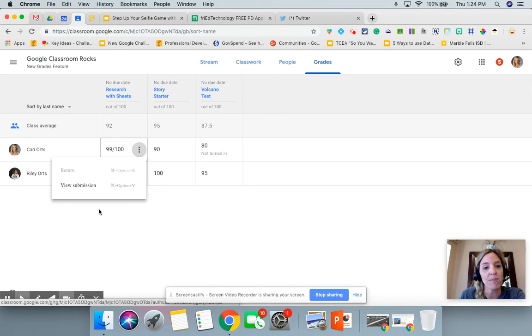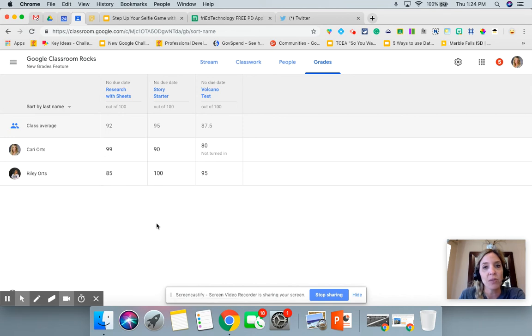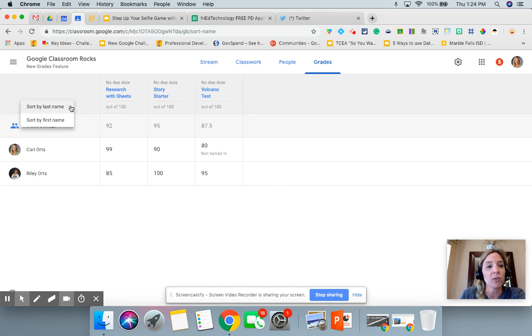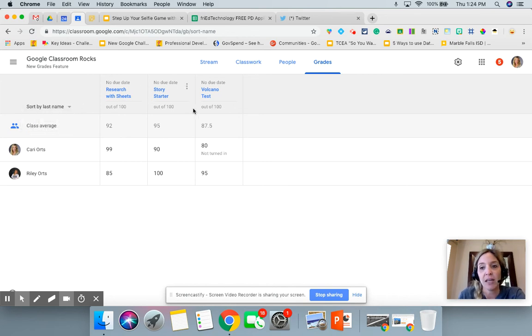It's a pretty simple interface for grades — just a quick preview of all the student grades. You can also sort in any direction.